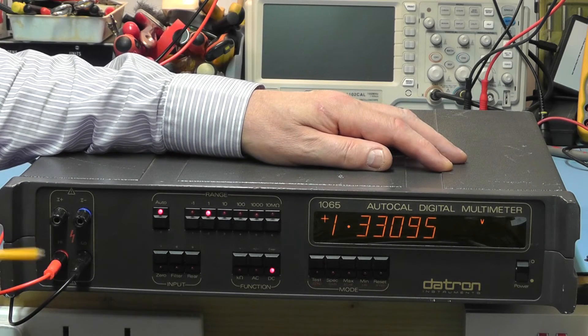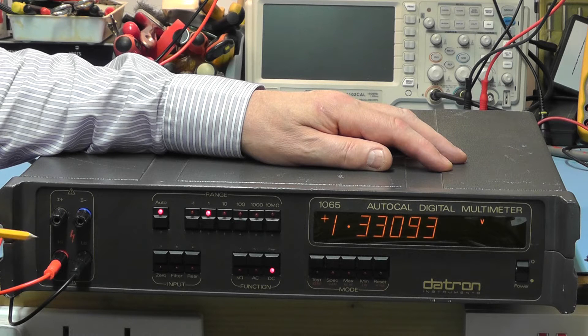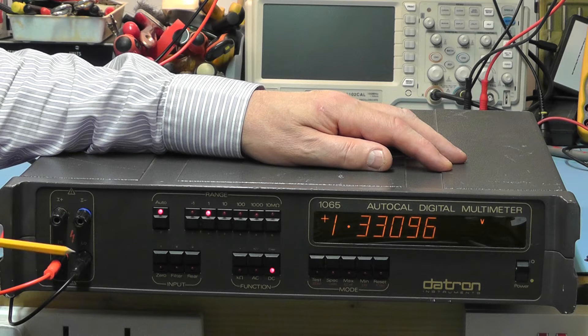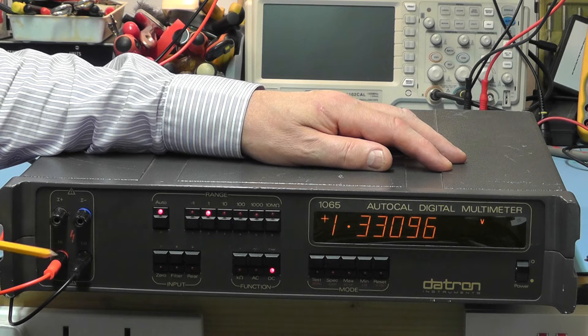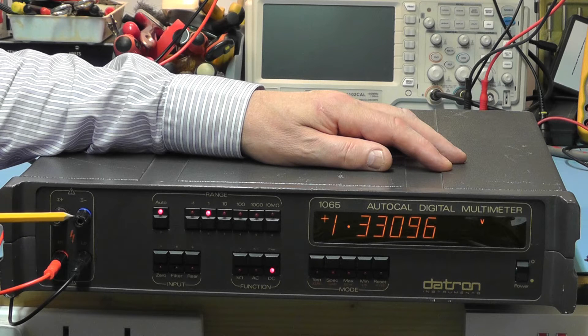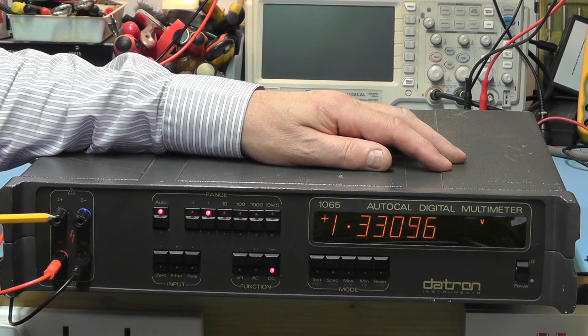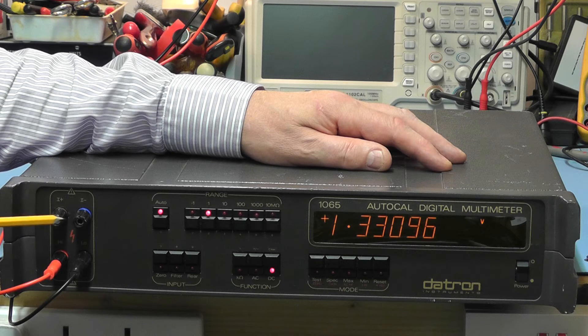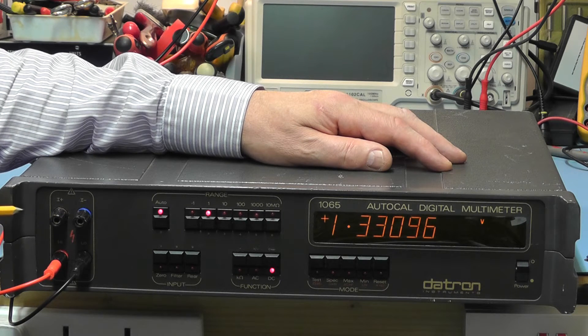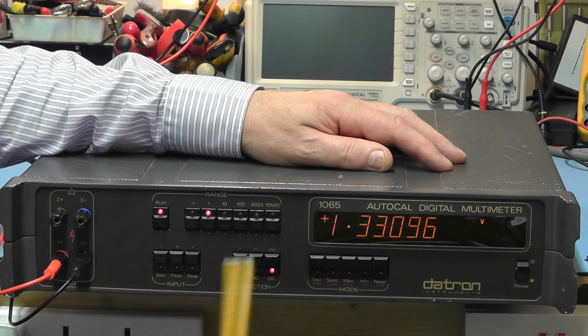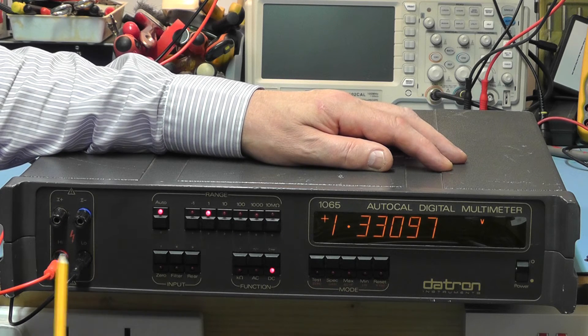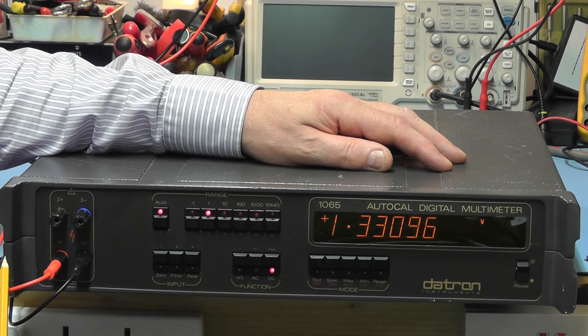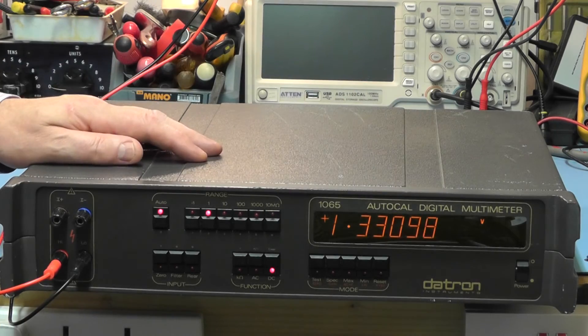At the left here we have the four input connections. The bottom two are the main two, the plus and the minus input connections, and the other two are used when you're using a four-wire lead such as a four-wire resistance reading function. So they're the main controls on the front panel. Let's have a look at the rear of the unit.